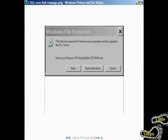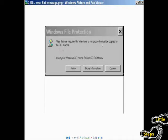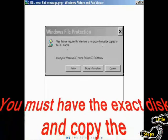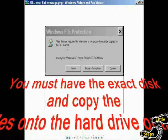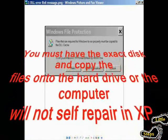Windows file protection. Files that are required for Windows to run properly must be copied to the DLL cache. If this warning window pops up for you when you're doing your SFC scan, it's telling you files are required. You must copy the files to the DLL cache for Windows to work properly.